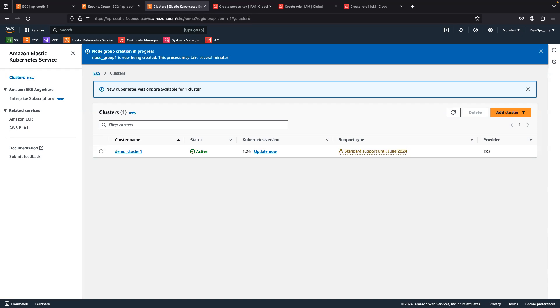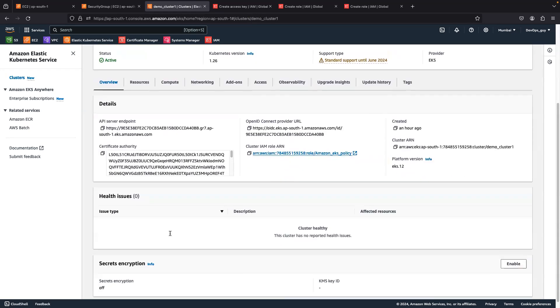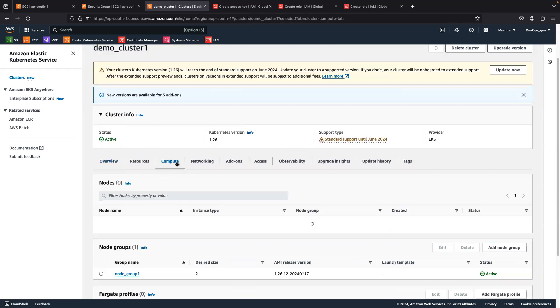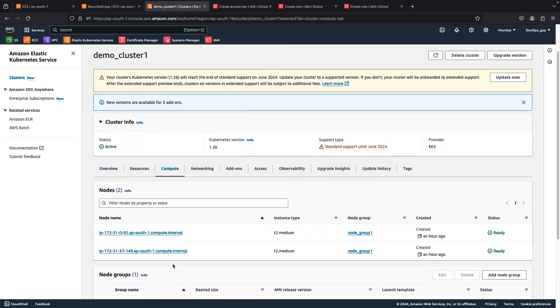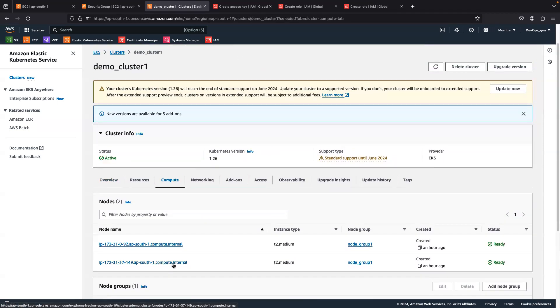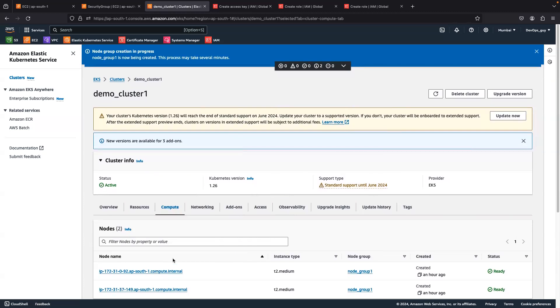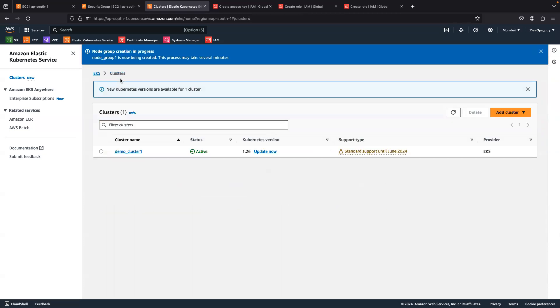In my previous video I already showed you how to create the cluster in the console and how to create the node group as well. If you did not watch my previous video you can go and check that video, as this is a continuation. It will help you get more understanding if you follow the first video.